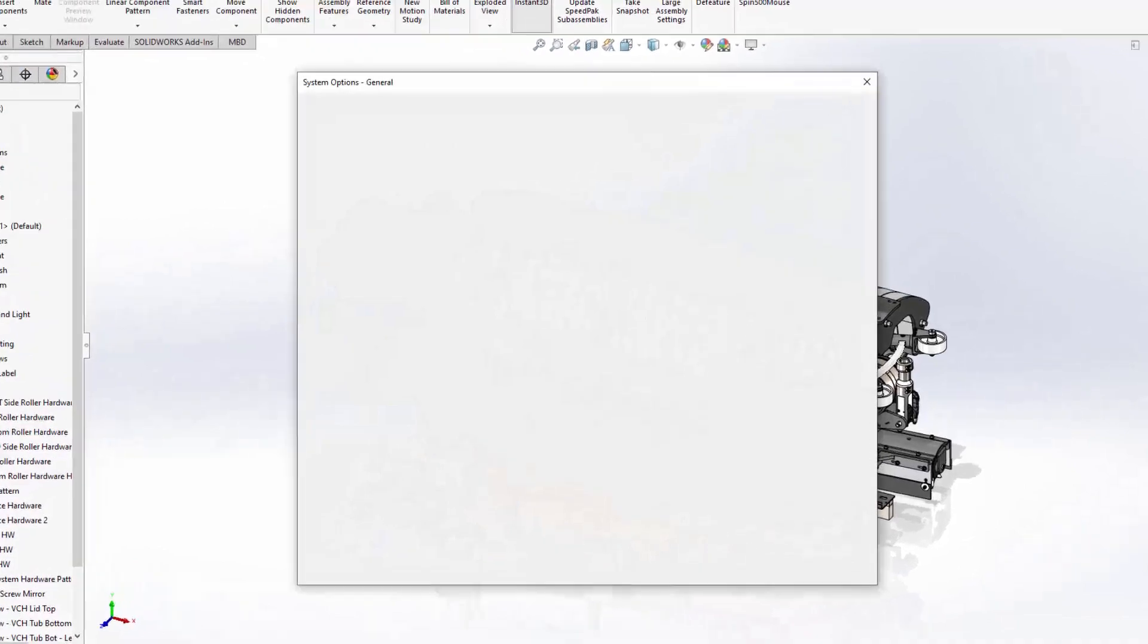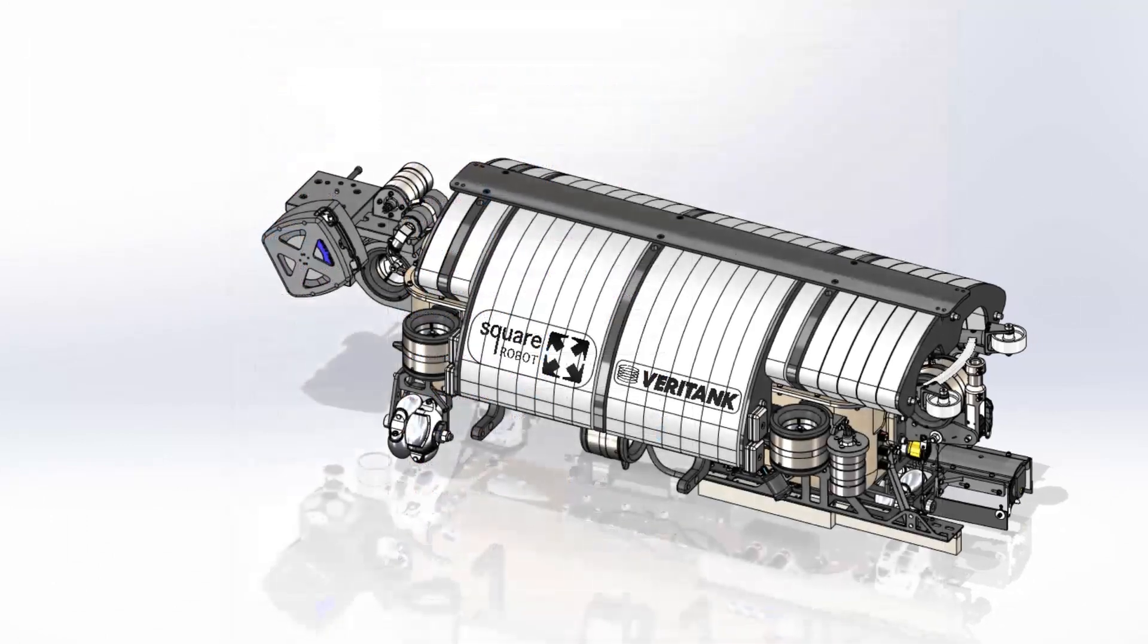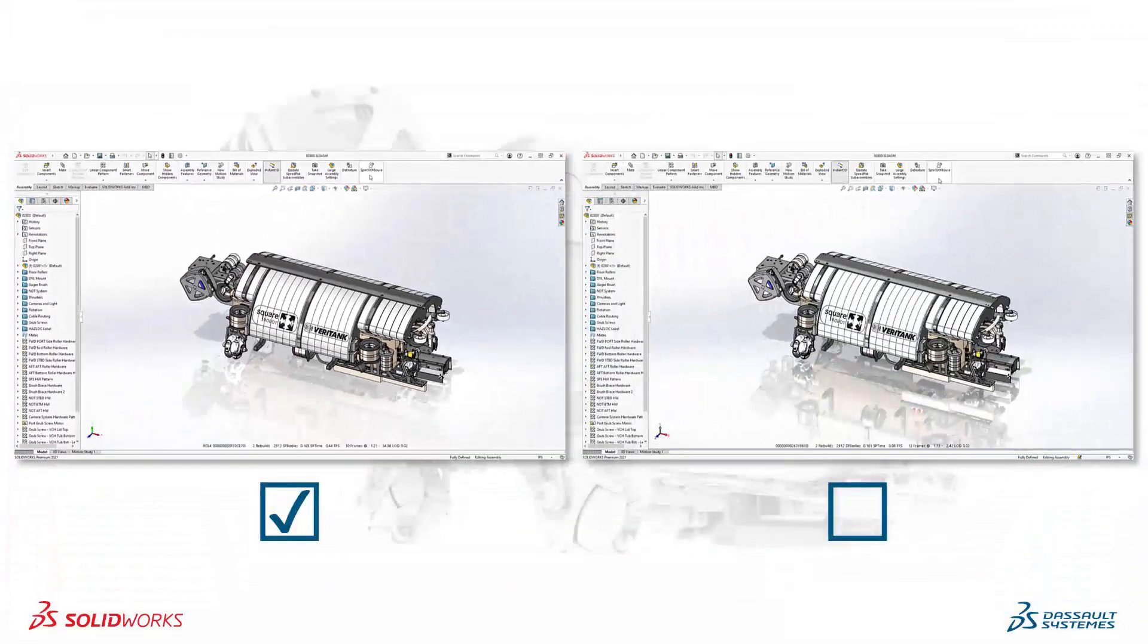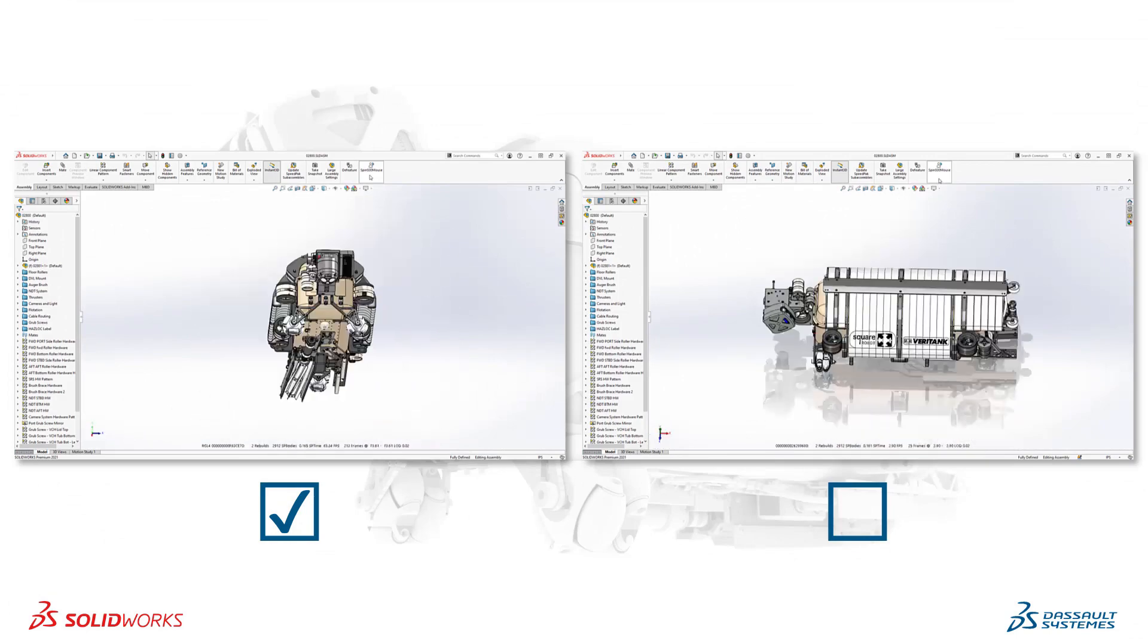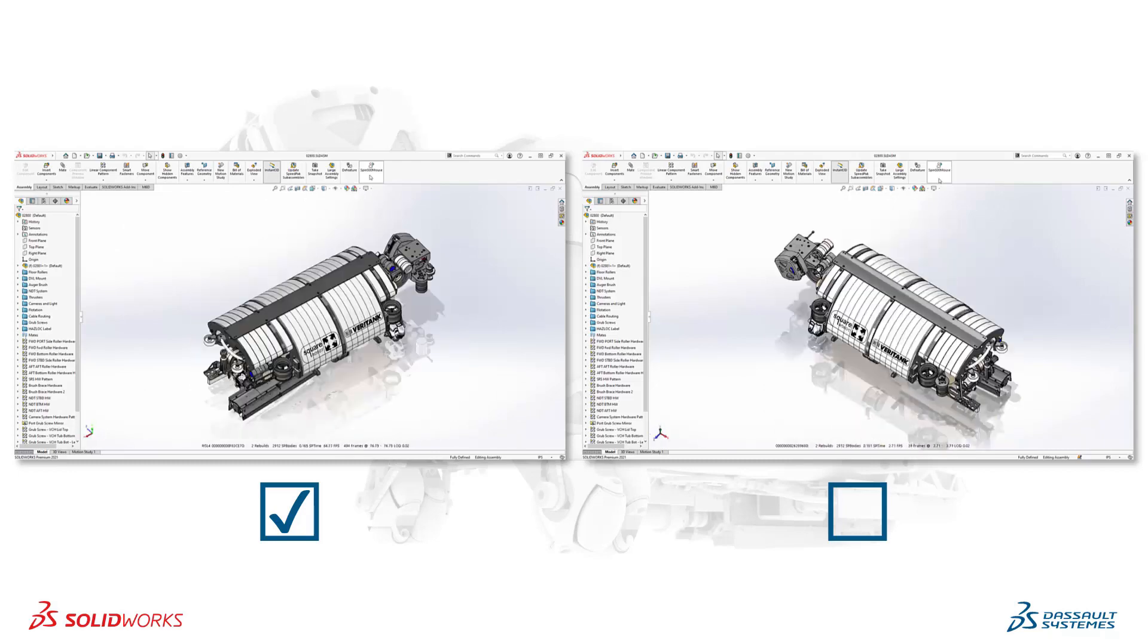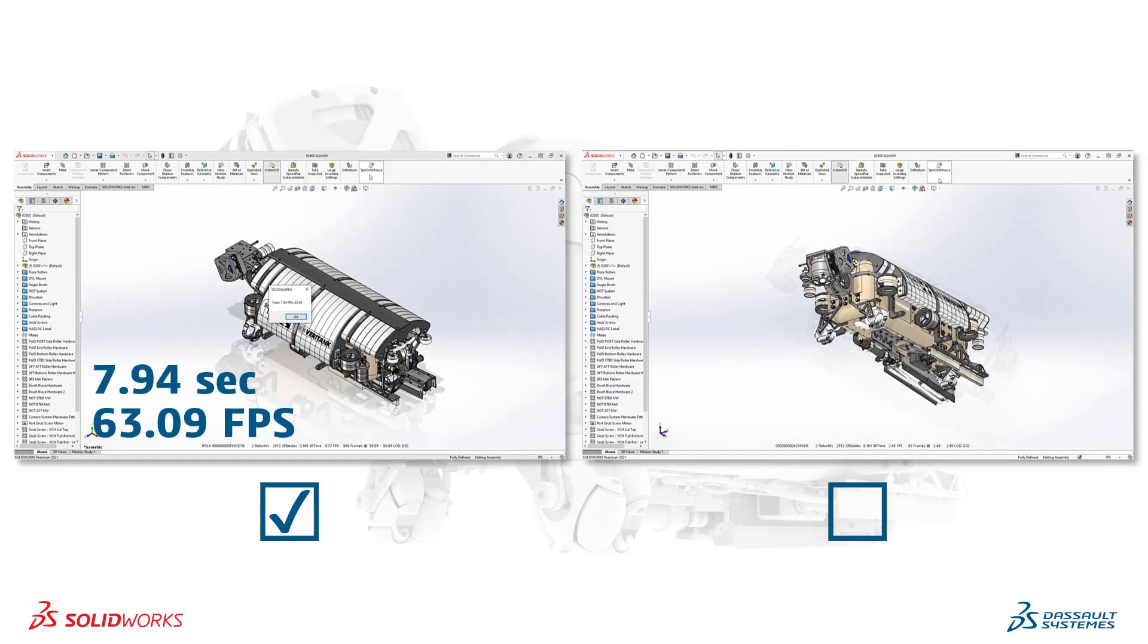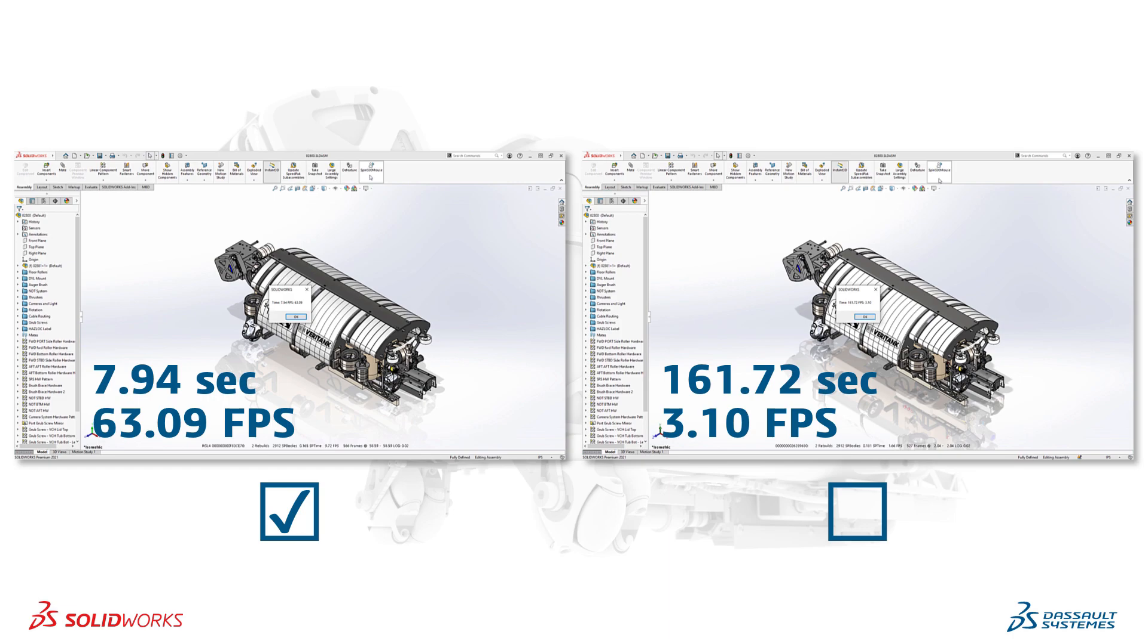This system option found under the performance settings is now enabled by default in SOLIDWORKS 2021. To see the difference, we will compare this setting enabled and disabled side by side, running a macro that performs 500 mouse rotations for consistency. It's clear that graphics performance is significantly faster, but the numbers tell the real story. These actions only took 7.94 seconds and ran an average of 63 frames per second with graphics performance enabled. Meanwhile, with this setting disabled, these actions took 161.72 seconds at an average of 3 frames per second. If you haven't enabled graphics performance yet in SOLIDWORKS, you're sure to notice immediate gains when using certified graphics cards.